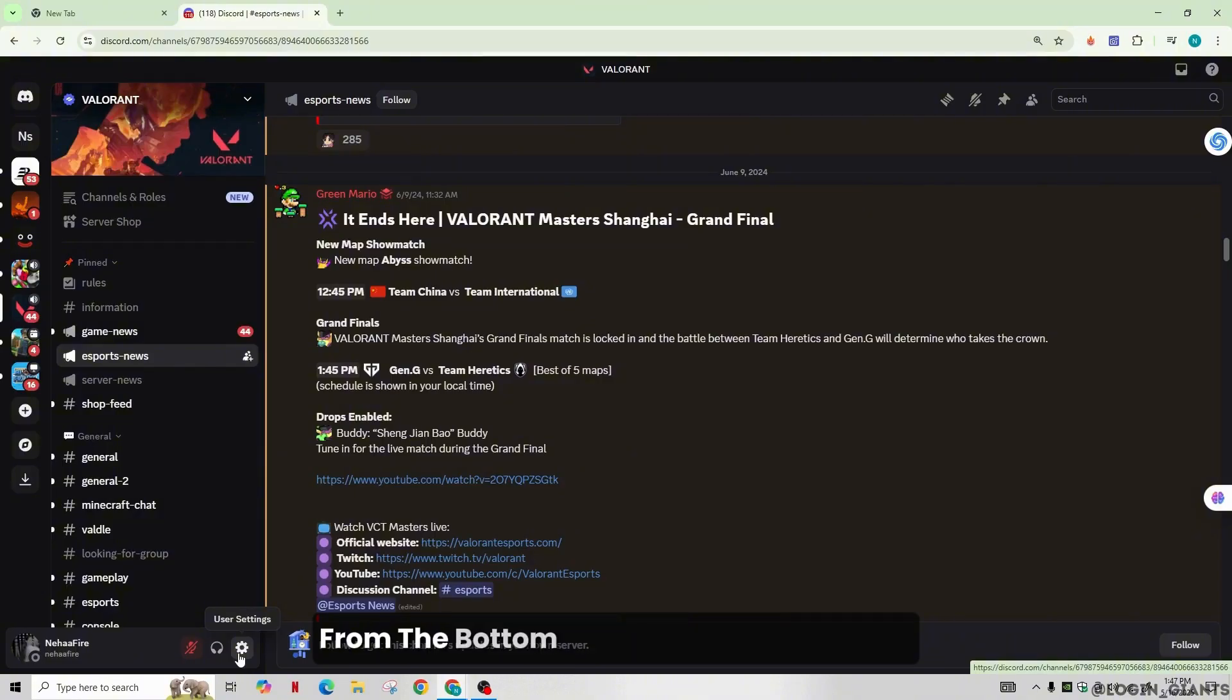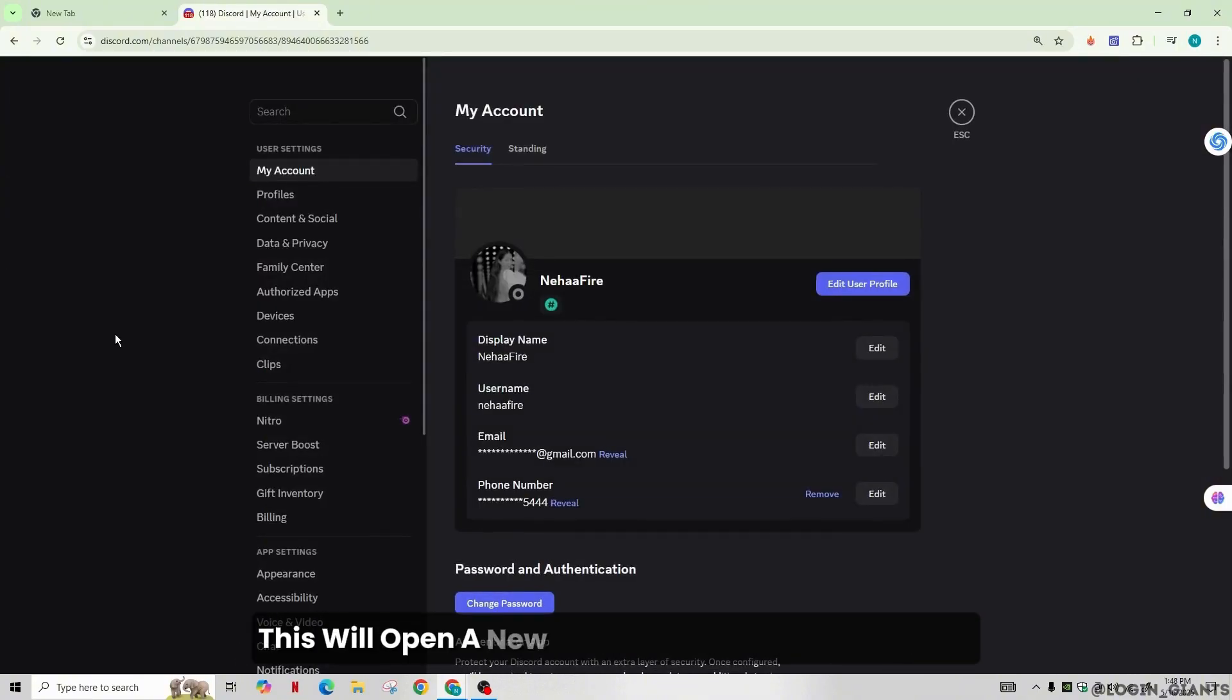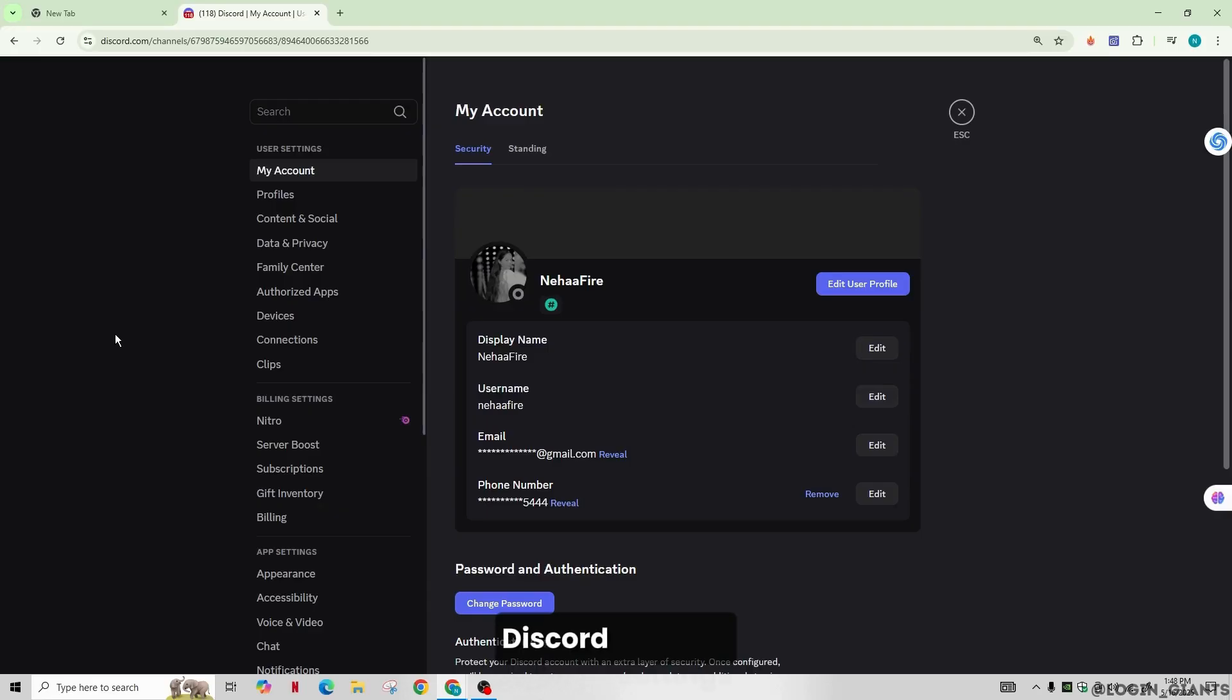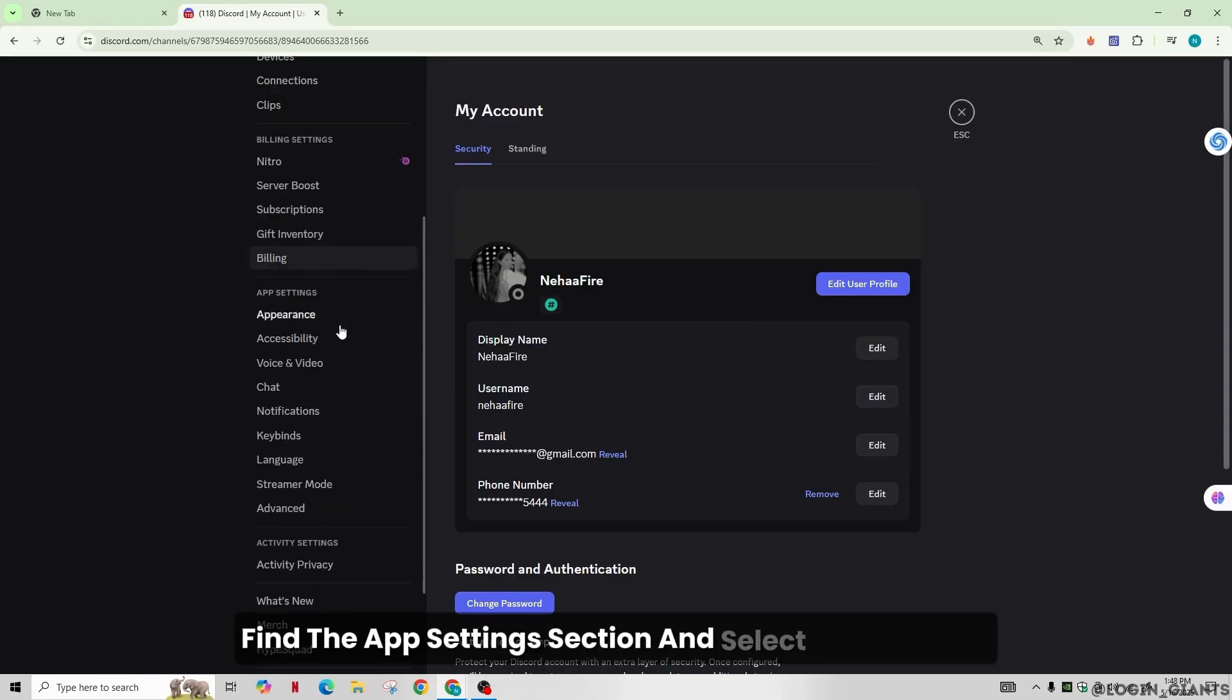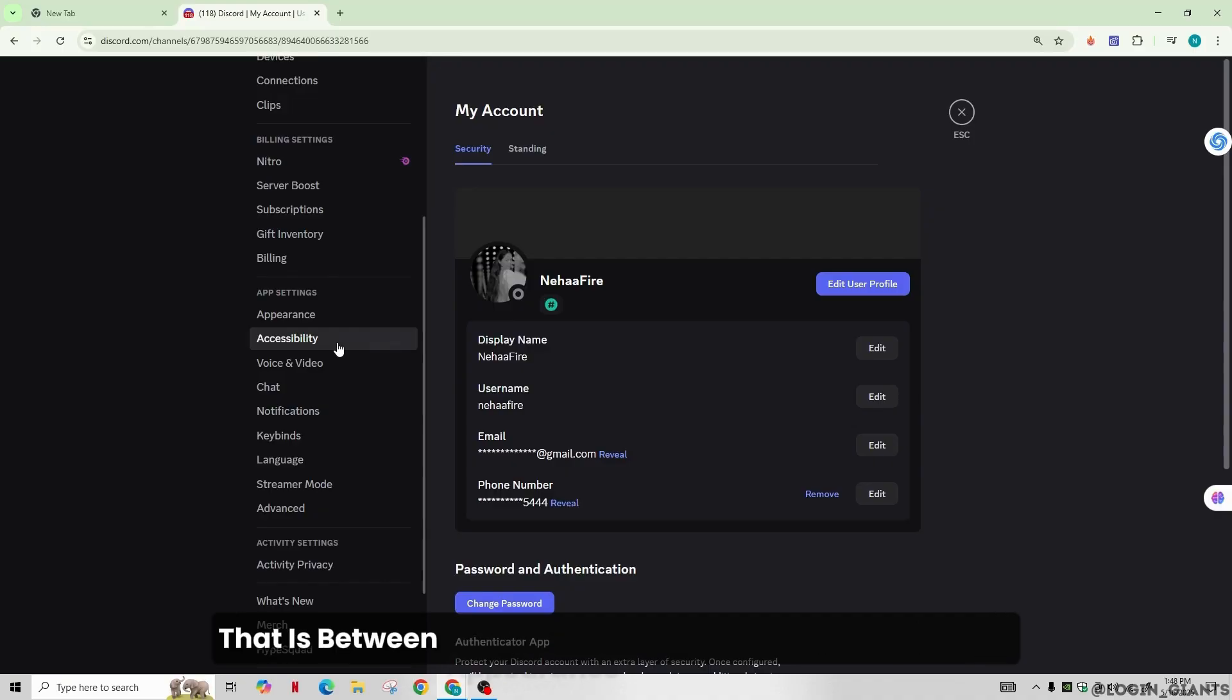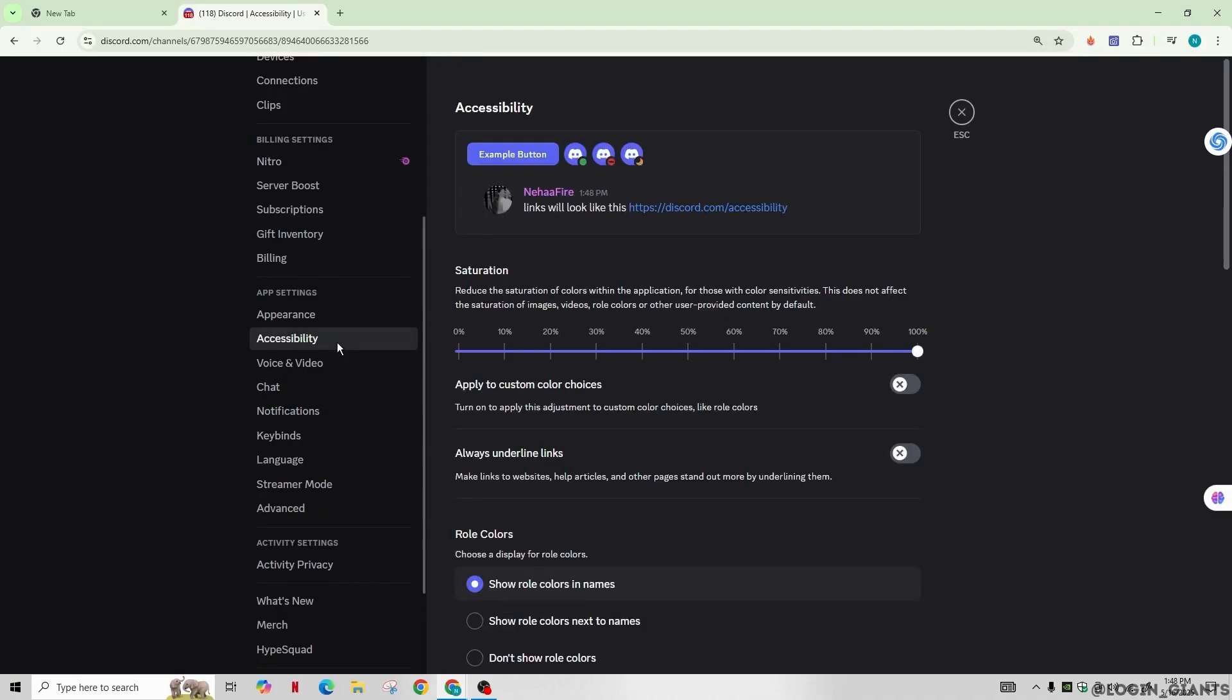Click the gear icon in the bottom left corner of the screen. This will open a new page where you can edit your Discord settings. Find the App Settings section and select Accessibility, which is between Appearance and Voice & Video.